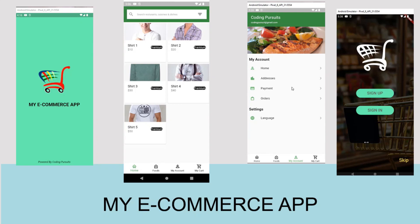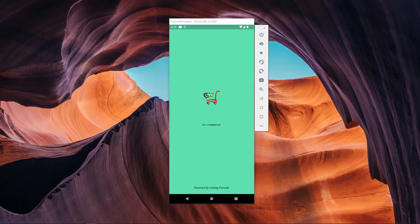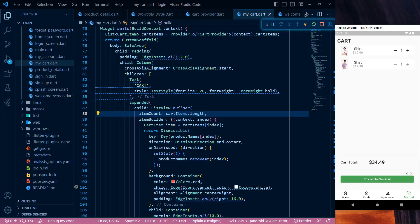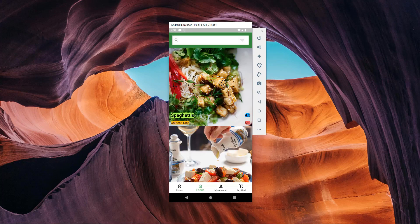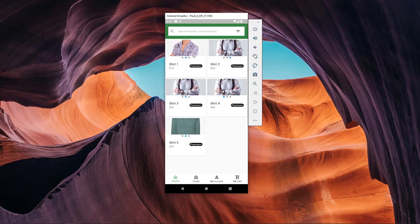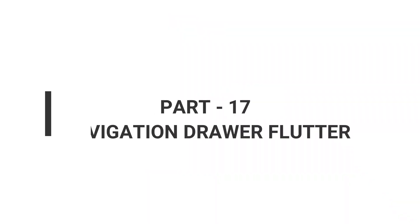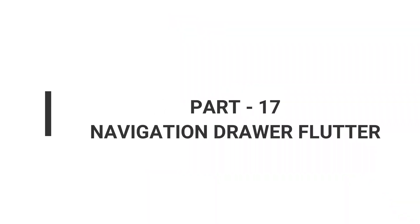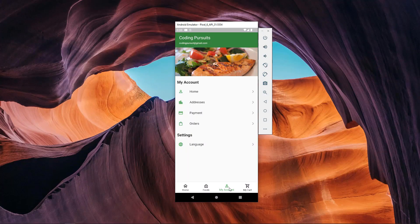Hello guys, welcome back to TheCodingPersuit.com. We are continuing our series of developing an eCommerce application in Flutter using the Dart language from scratch. This is part 17 of our series. In this video, we will create a navigation drawer in our Flutter application.